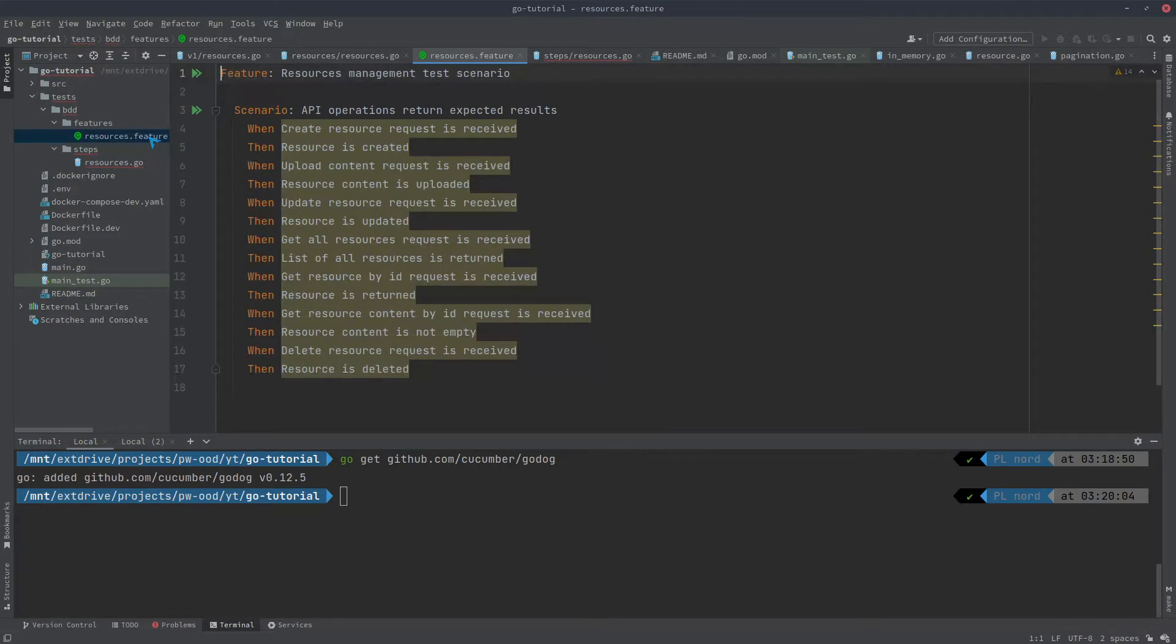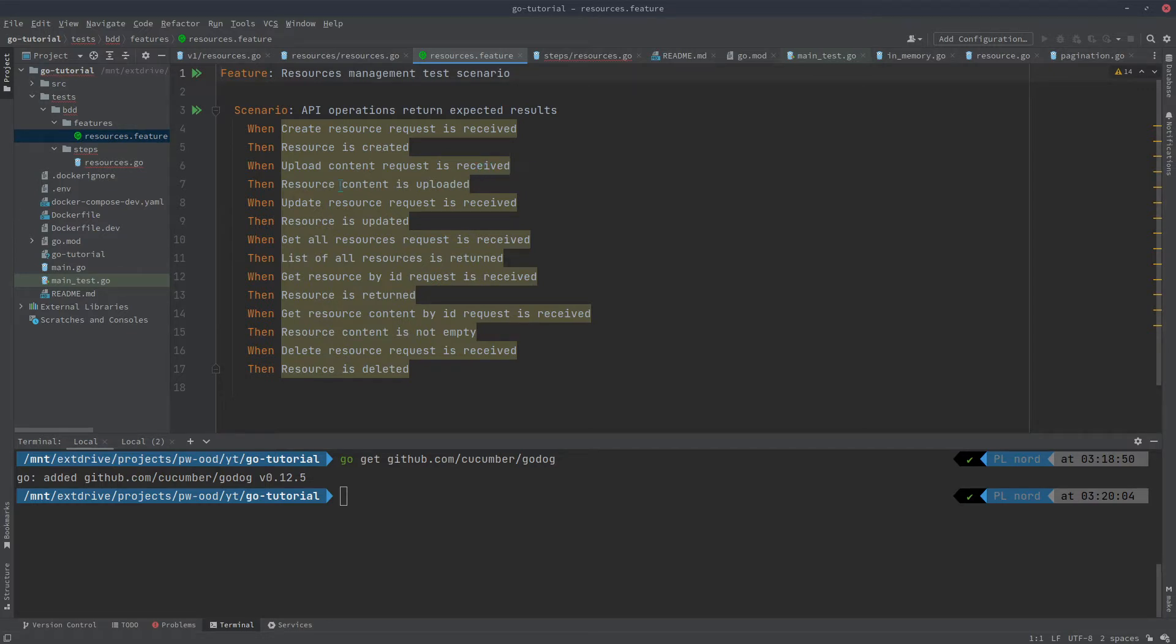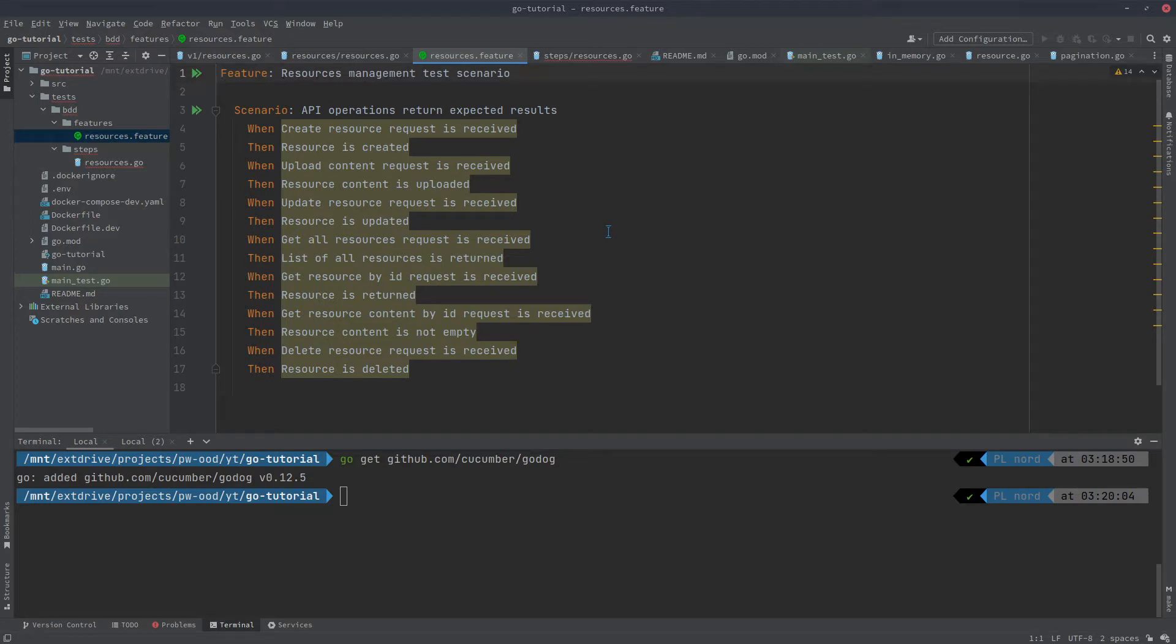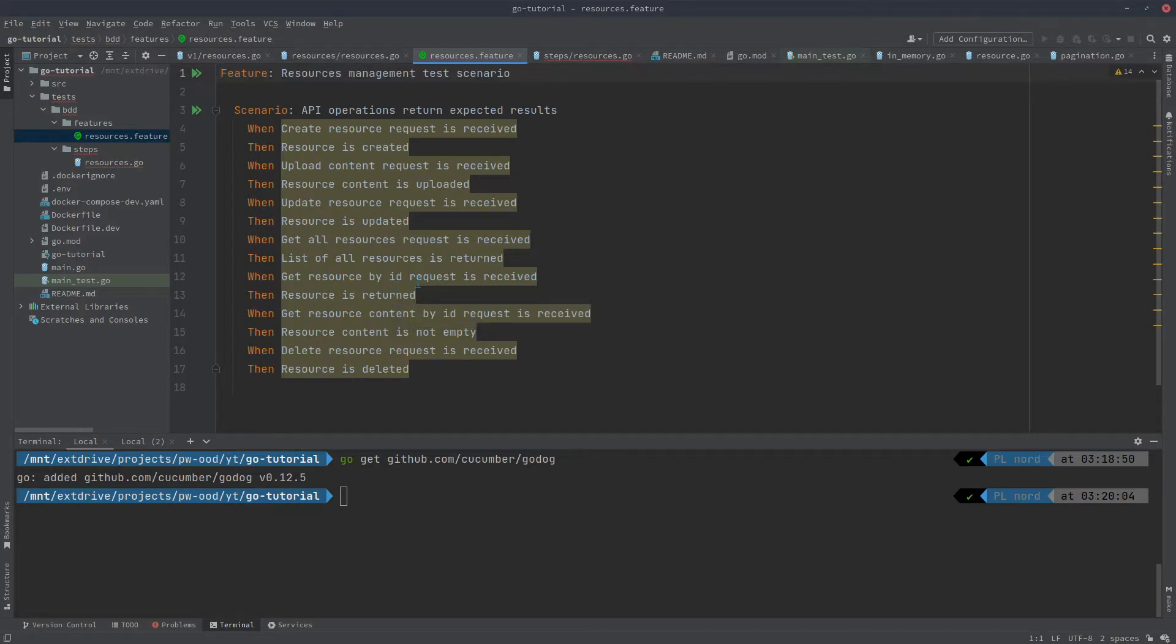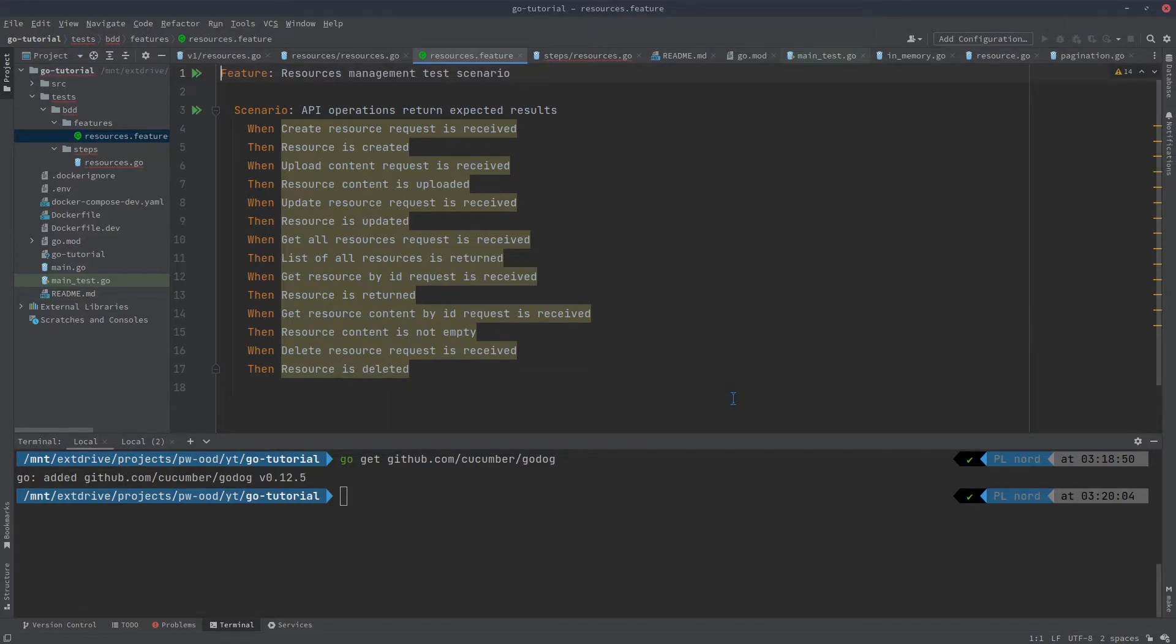I have prepared a very simple feature that contains one scenario handling the full scope of what we want to be doing in our service for now, which is to create a resource, upload a content for it, then we will update it, get the list of resources available in memory. That single one that we have created and obtained ID of, and we will then try to download its content and finally clean up and remove that resource.